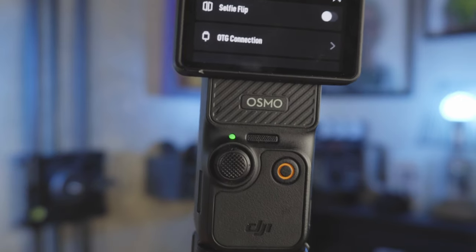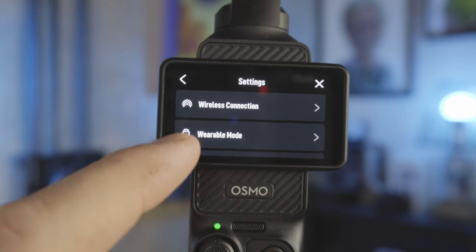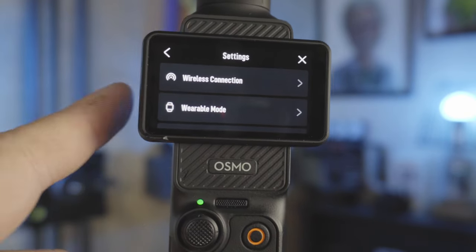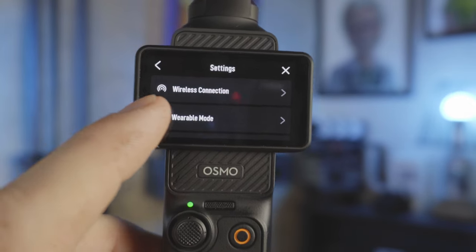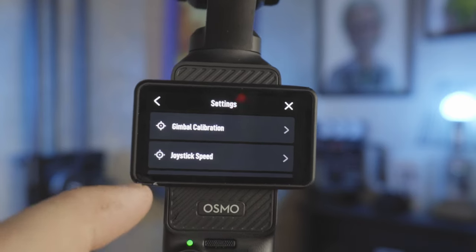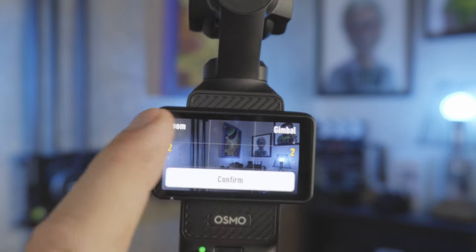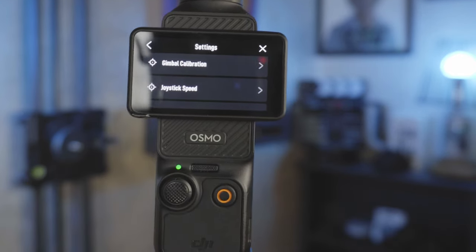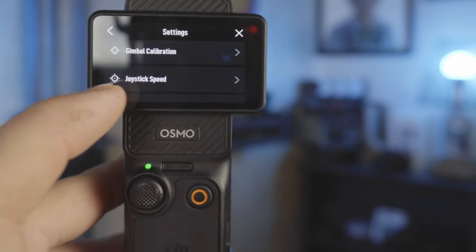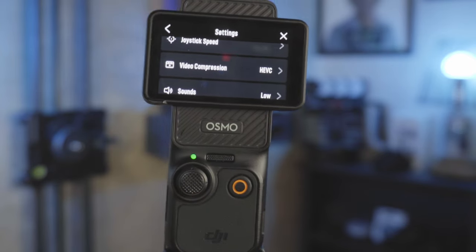I just want it to change to vertical shooting, because you can easily power it off by pressing and holding the record button for about two seconds. On-the-go connections are for hardwire connecting to a phone, and you've got wireless connections. Wearable mode is for that adapter that connects to action camera attachments so it operates a specific way when you're wearing it. Gimbal calibration walks you through it when you click it. Joystick speed is where you change how fast it zooms and moves the gimbal — I find slower is smoother since this joystick is either go or don't go, so I have both down to two.